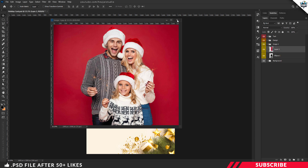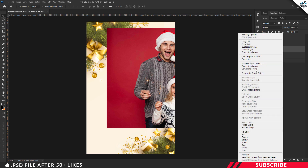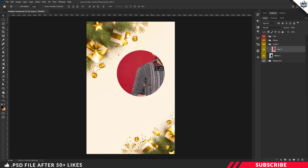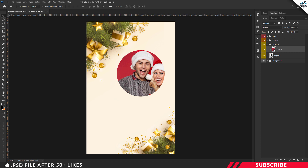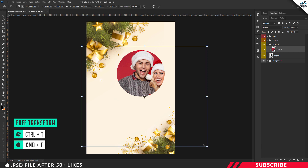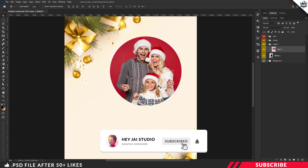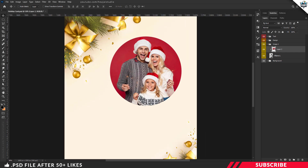Drag and drop the image onto the canvas. Place the layer in position, then right-click and clip the image. Resize the image as needed. Now flatten and add the effect to the image. Place the layer, then right-click and add the blending option.